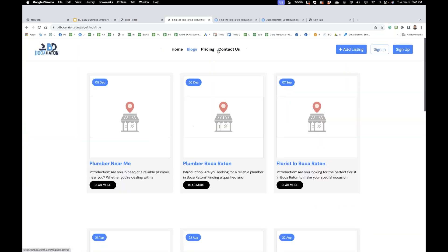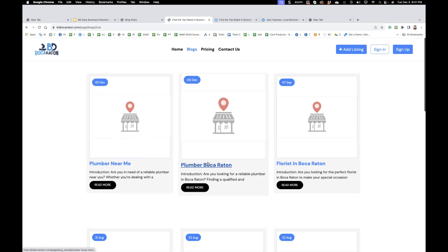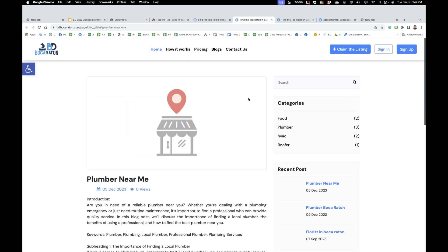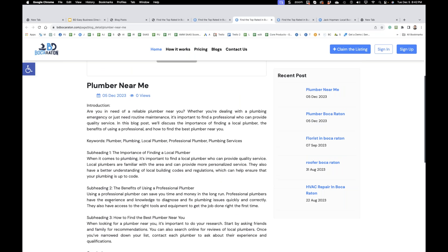And then you go to blog posts. You see: 'plumber near me,' 'plumber Boca Raton' — we just created those a second ago. And this is how it looks. This will get crawled by Google. And now Google knows what your business directory is about. Google knows — you can see this date, December 5th, is today. When Google knows what the website is about, it will send traffic related to it.